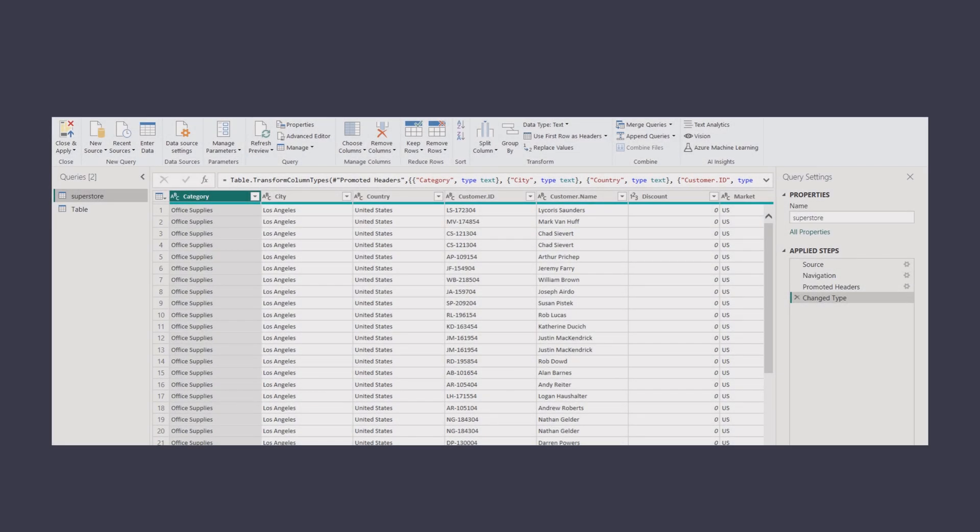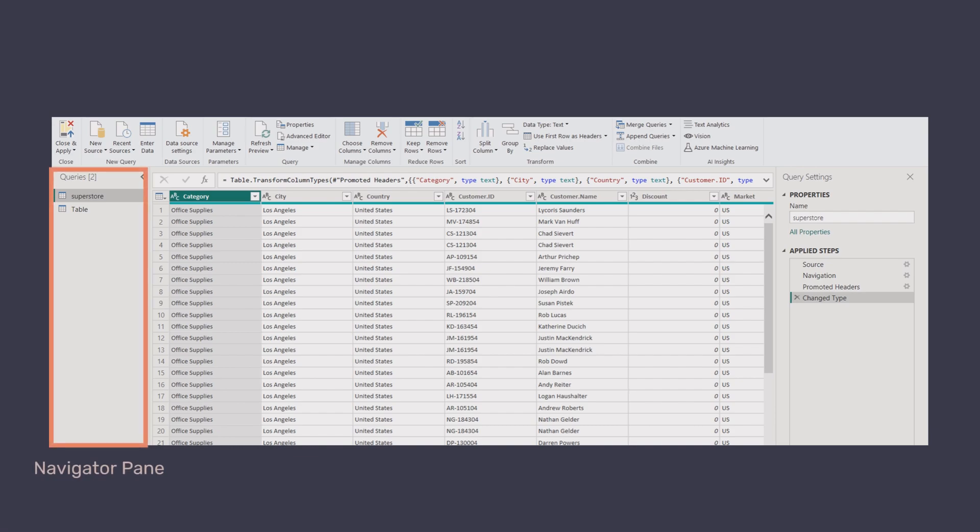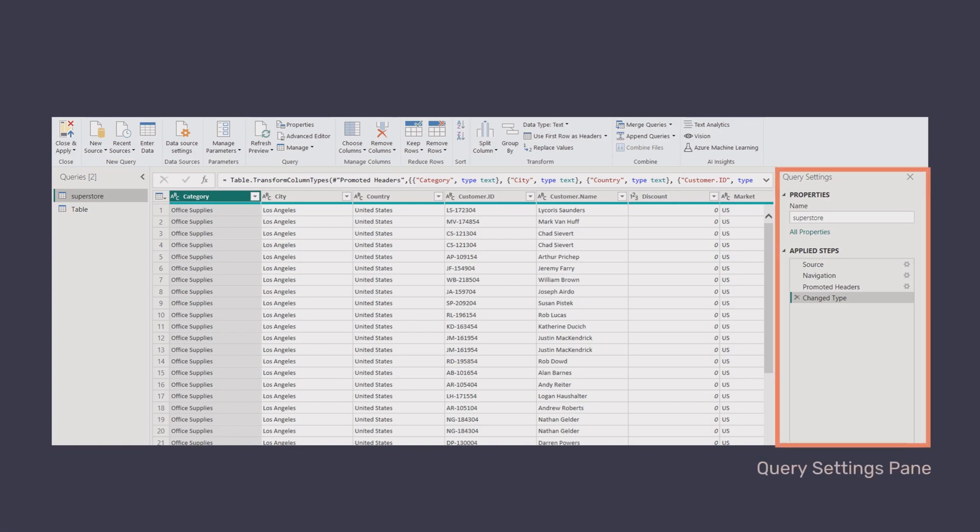Power Query Editor is divided into four parts. Navigator pane, located on the left, here you can see each data set loaded into Power BI. You can select different tables to work on them. Query Settings pane. On the right, this pane shows the history of all transformation steps for the selected query. You can revisit and modify any step whenever you need it.